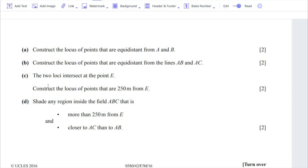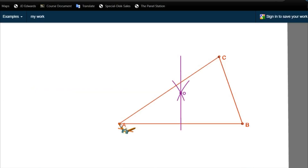Let's move on to Part B: construct the locus of points that are equidistant from lines AB and AC. This time, instead of being equidistant from two points, it is equidistant from the two lines AB and AC. First, we set the width of the compass — neither too big nor too small — then place one end at point A, the common point of lines AB and AC, and draw an arc that passes through both lines.